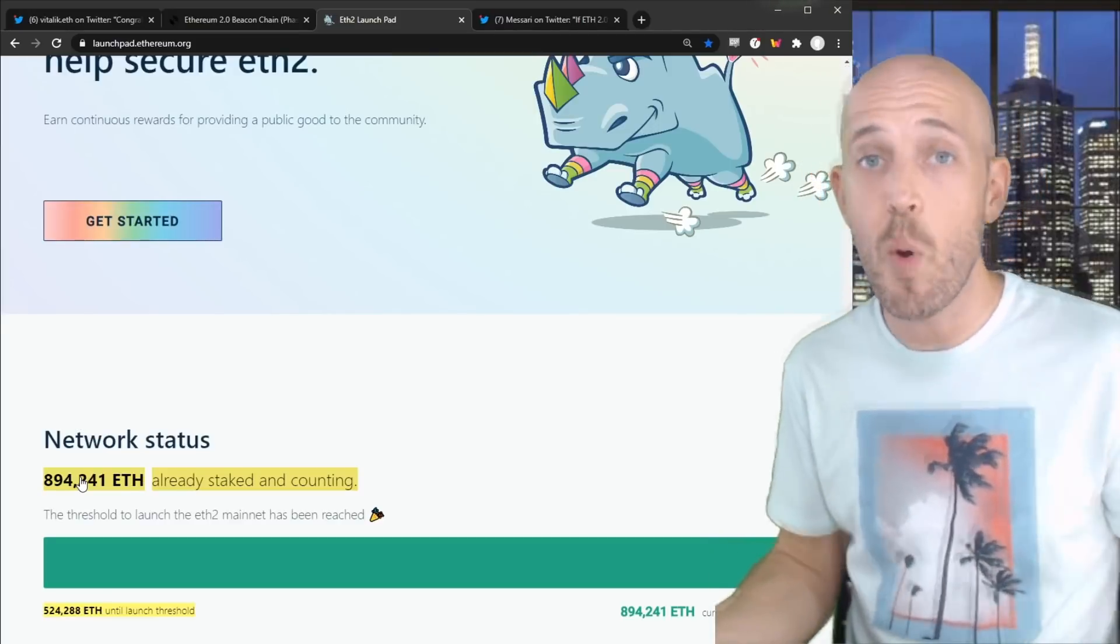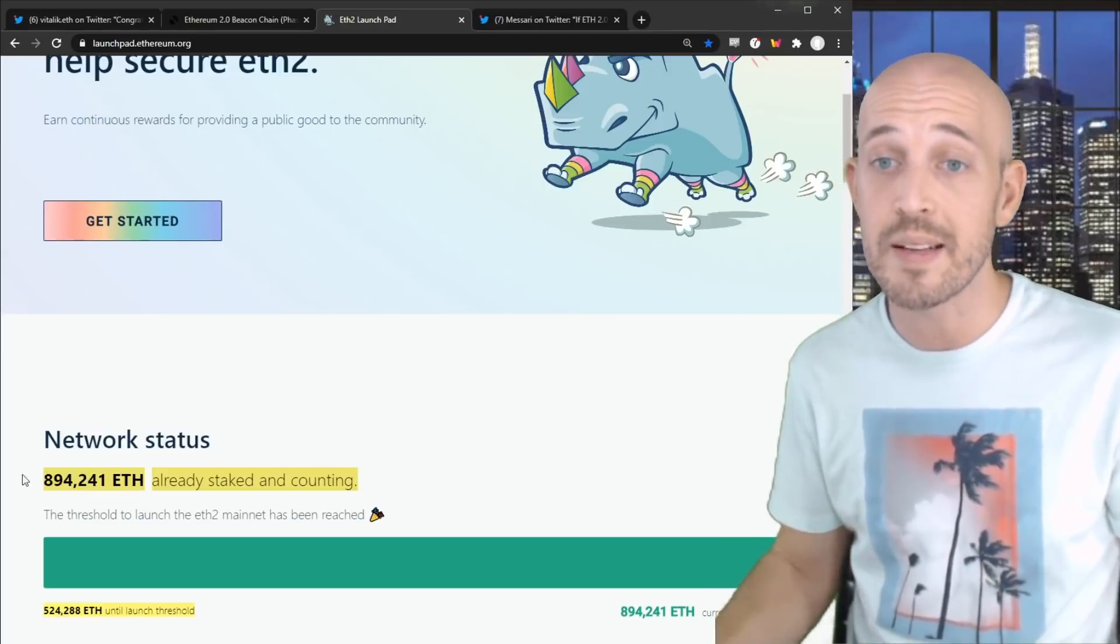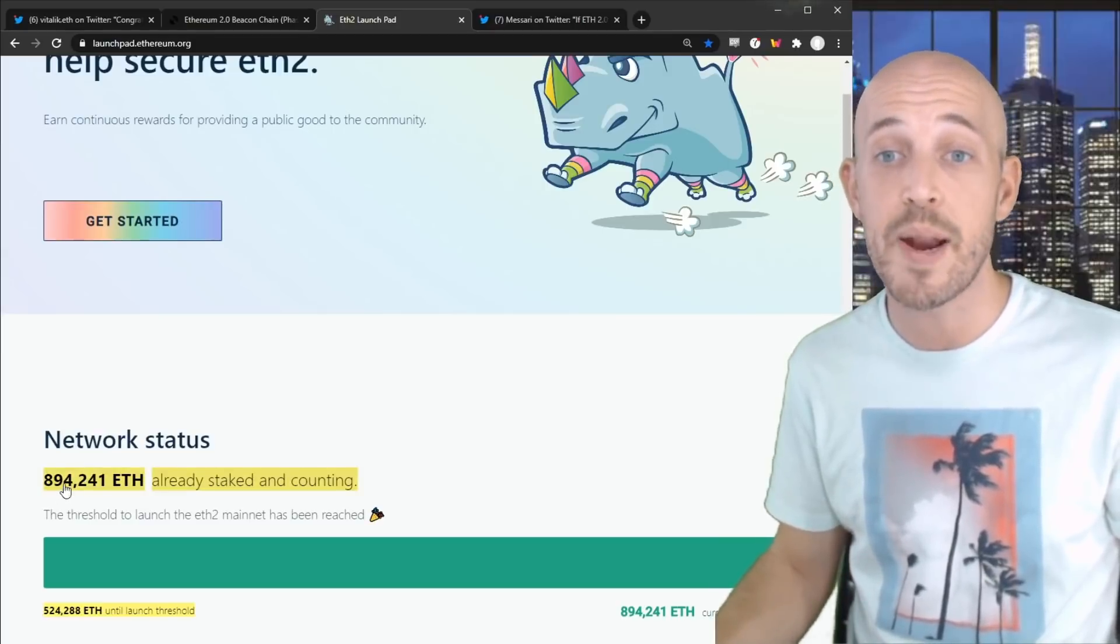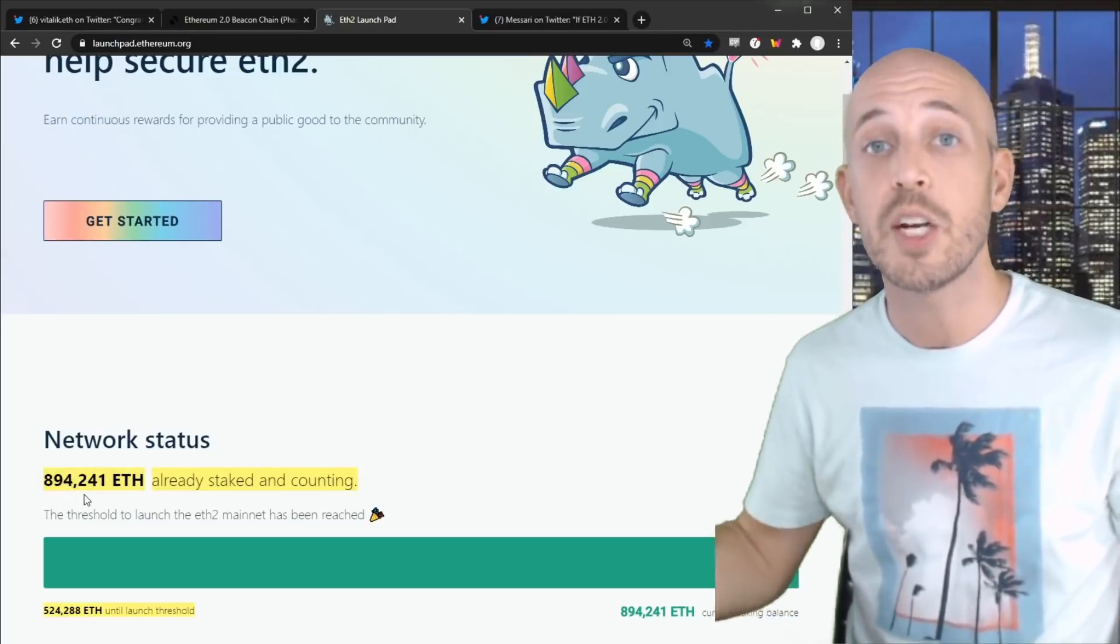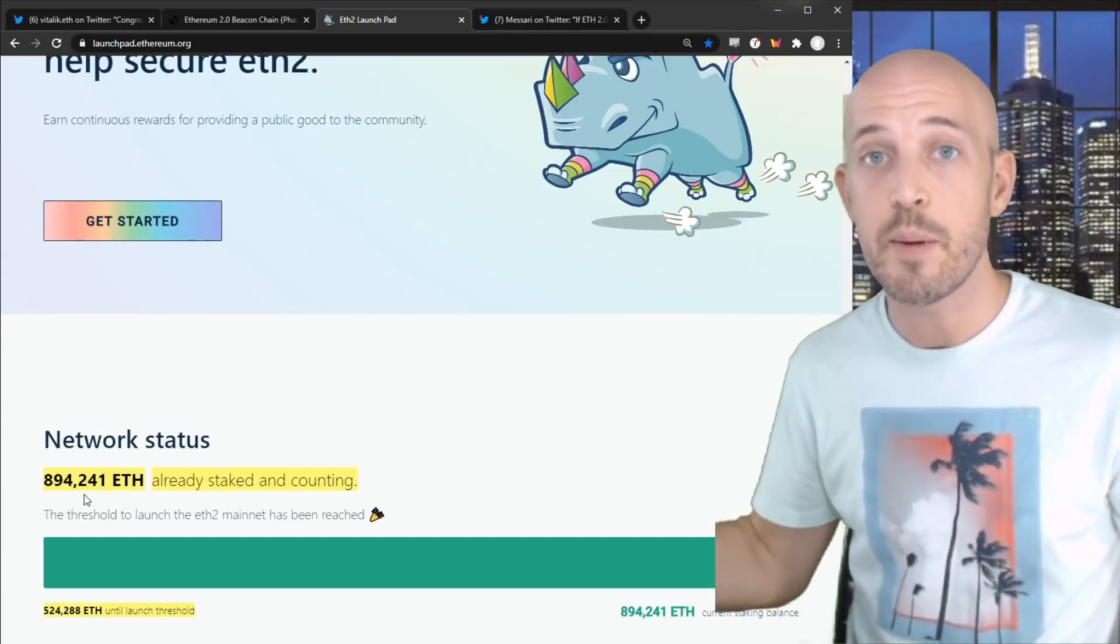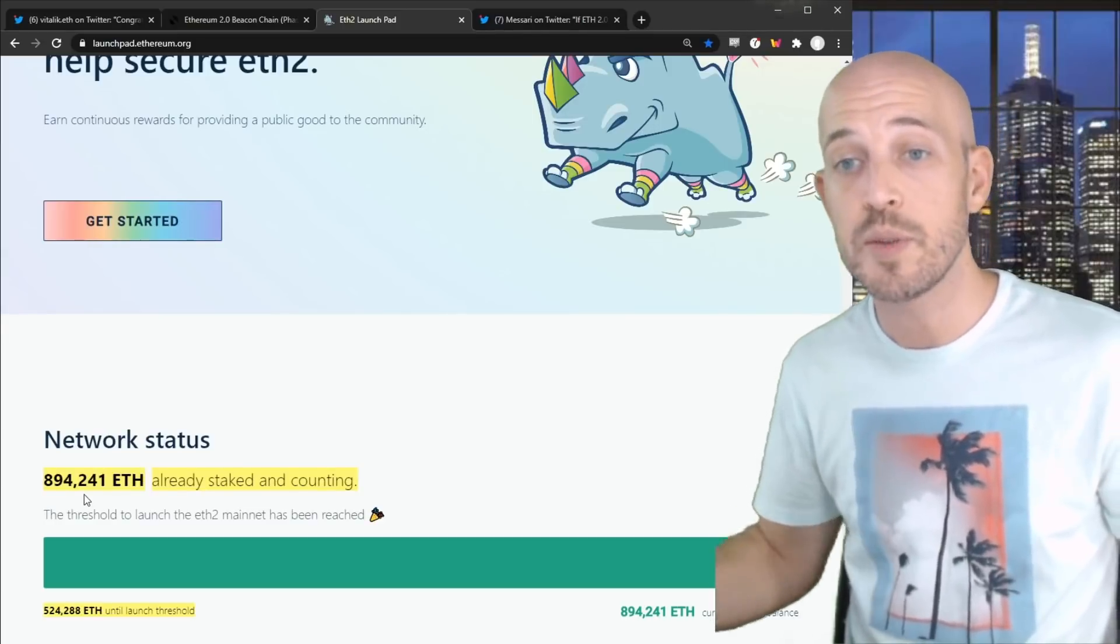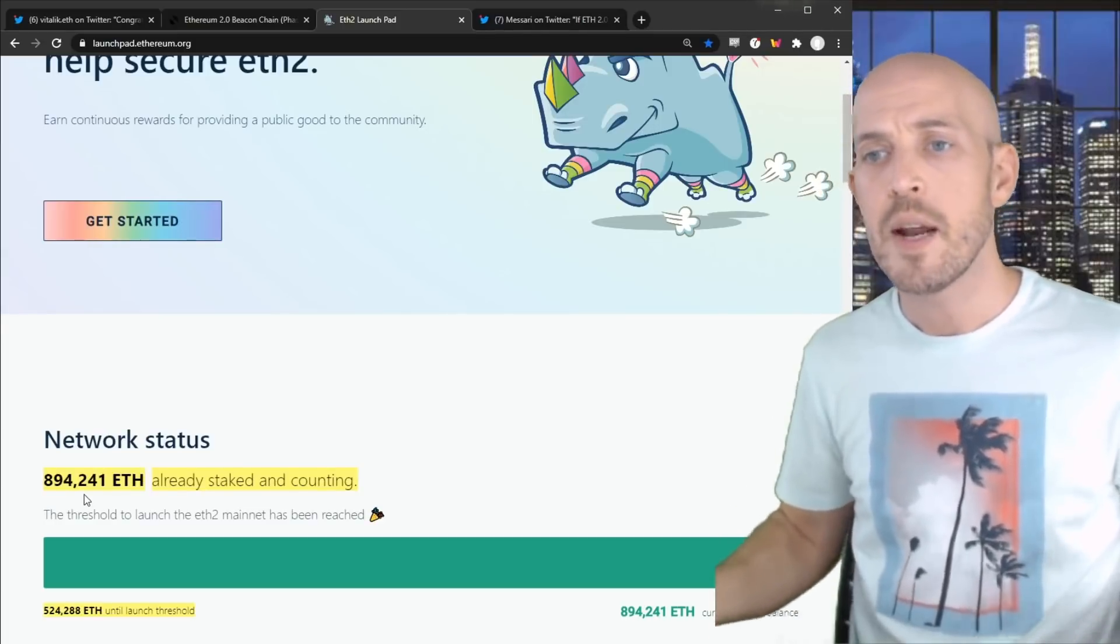So there's going to be a sweet spot where eventually validators determine that the reward isn't worth putting more validators online. But until that point, and I would argue that's a long ways away, that's a lot of ETH away from now, people will be flocking toward validating Ethereum 2.0 nodes. So what effect does this have?